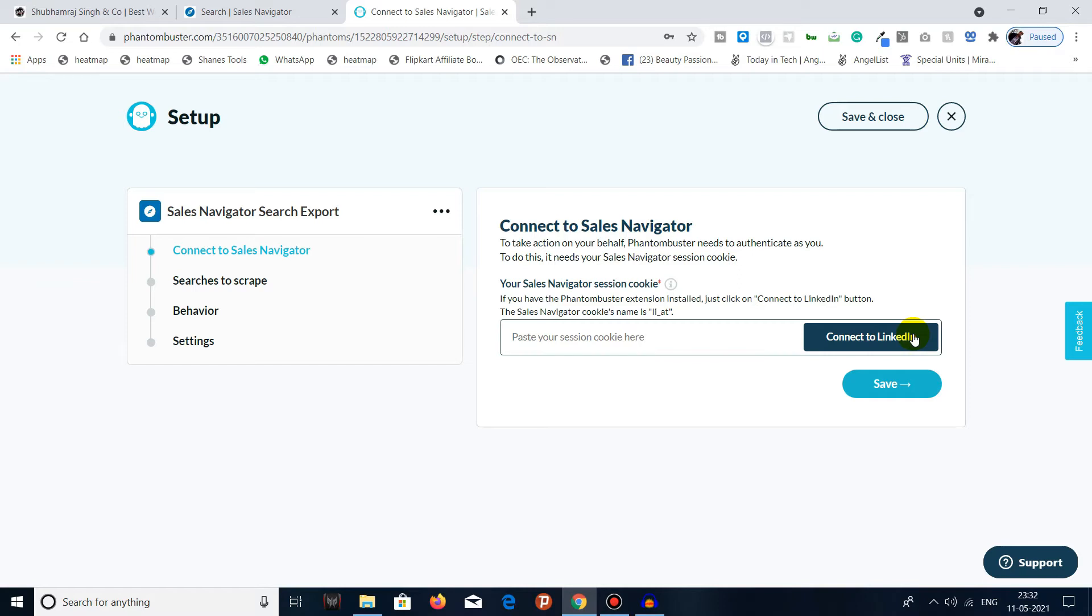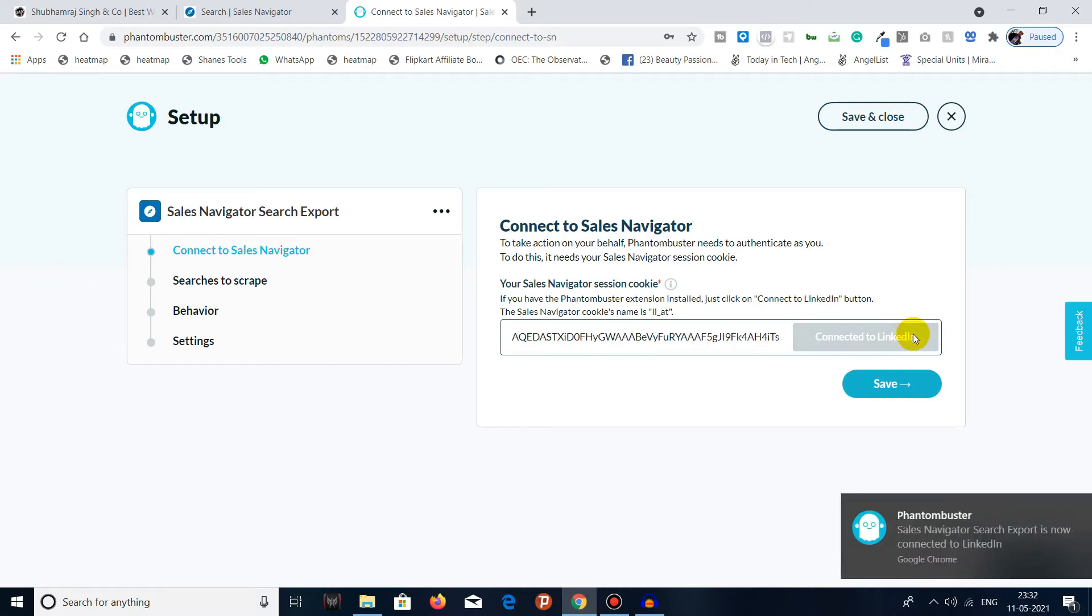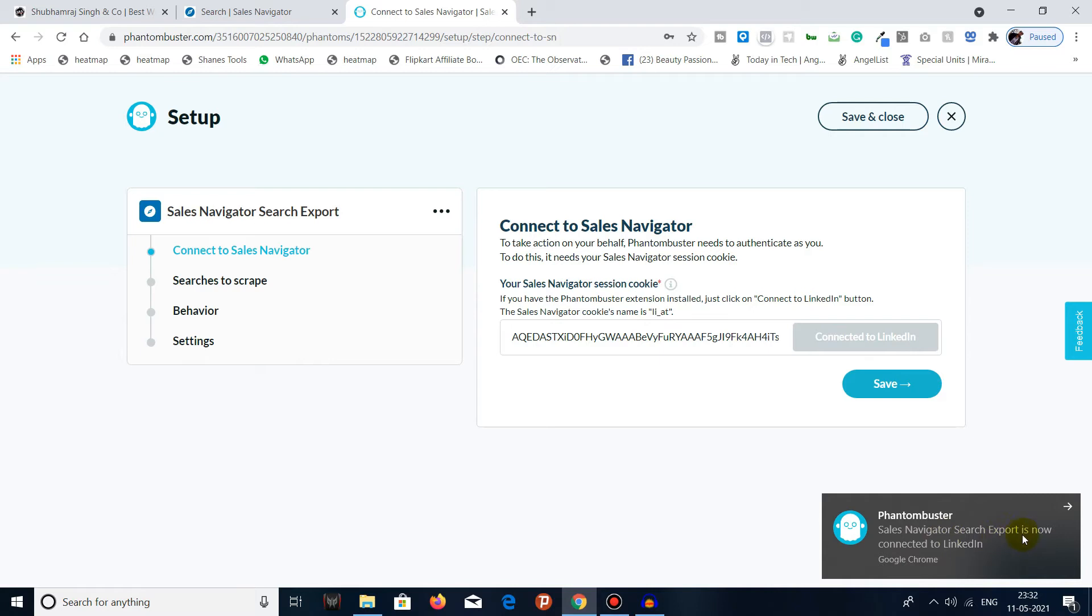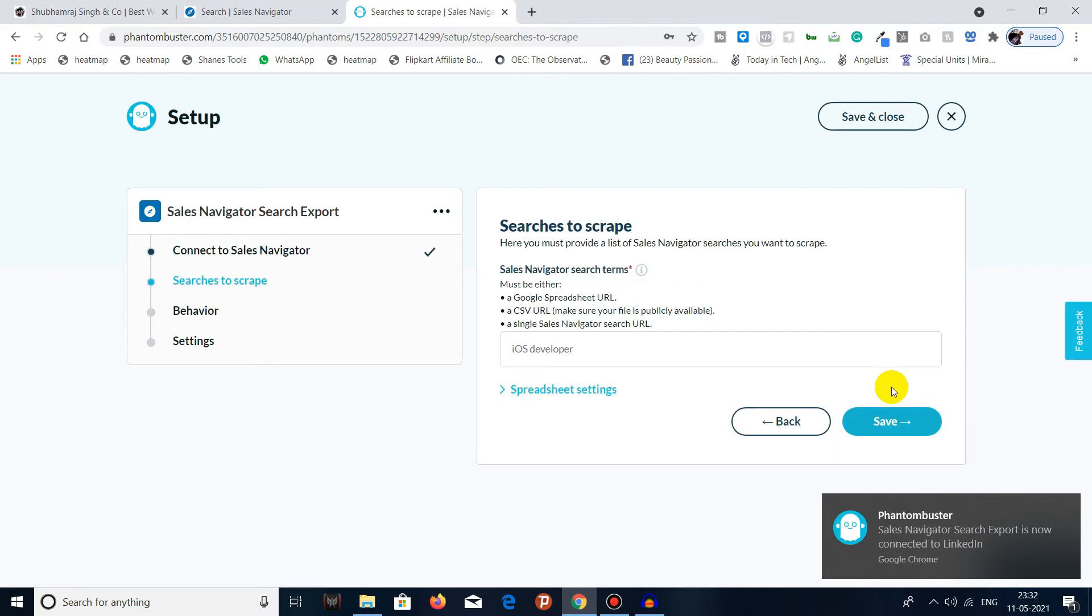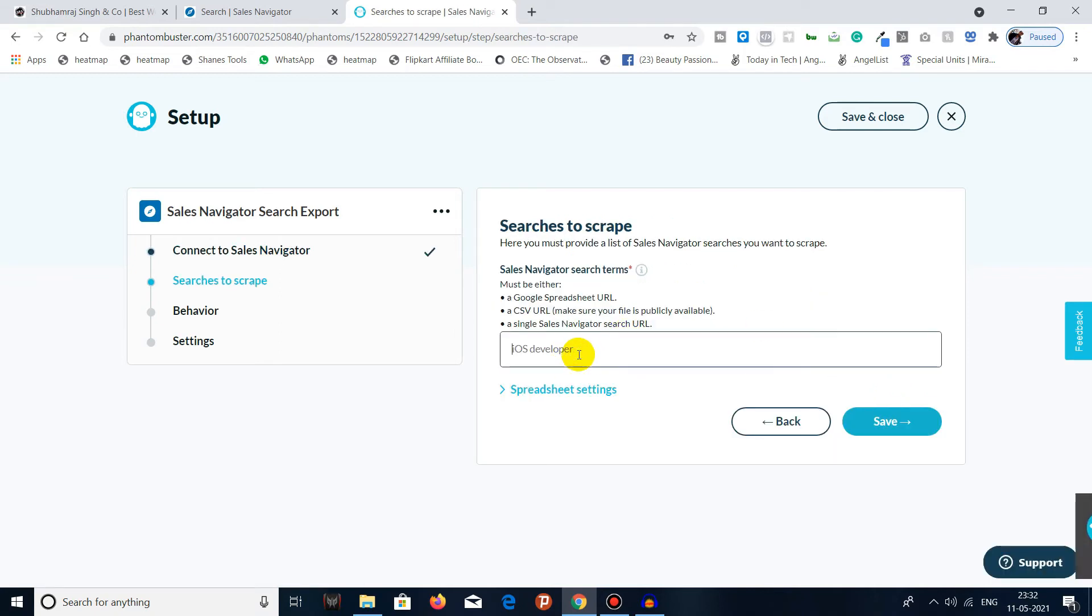I will just click on Connect to LinkedIn. You can see Sales Navigator Search Export is now connected to LinkedIn. Then you have to click on Save, and here you have to enter the URL which you copied earlier from the Sales Navigator saved search page.